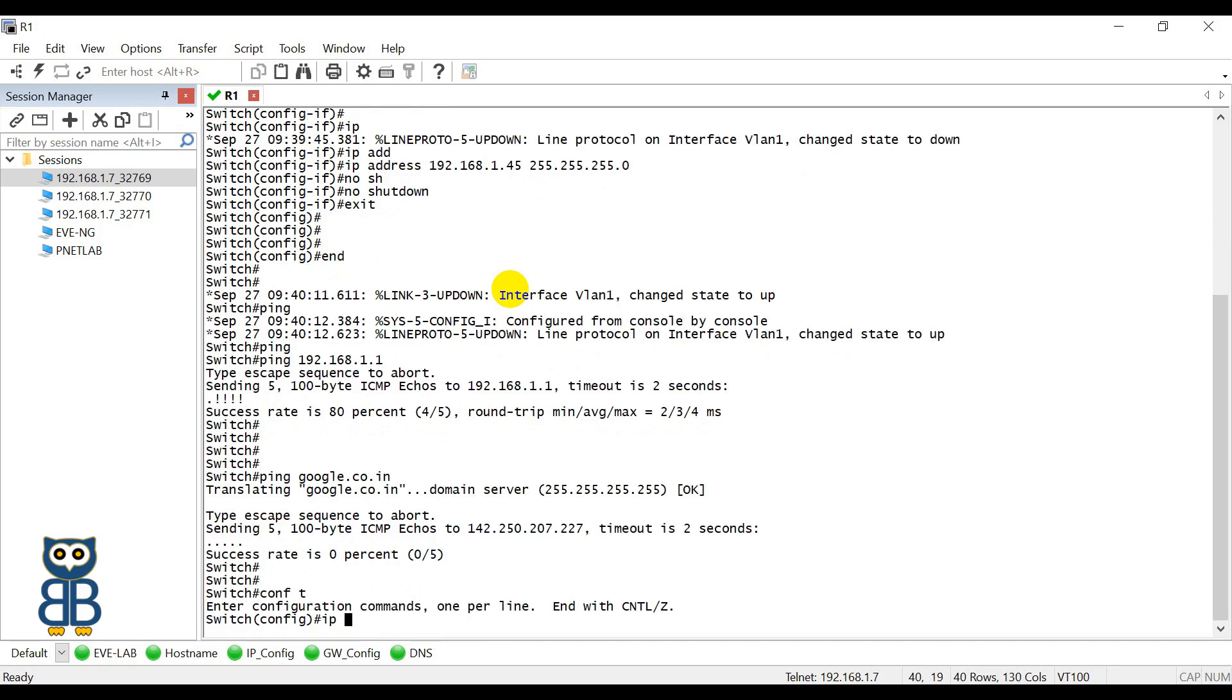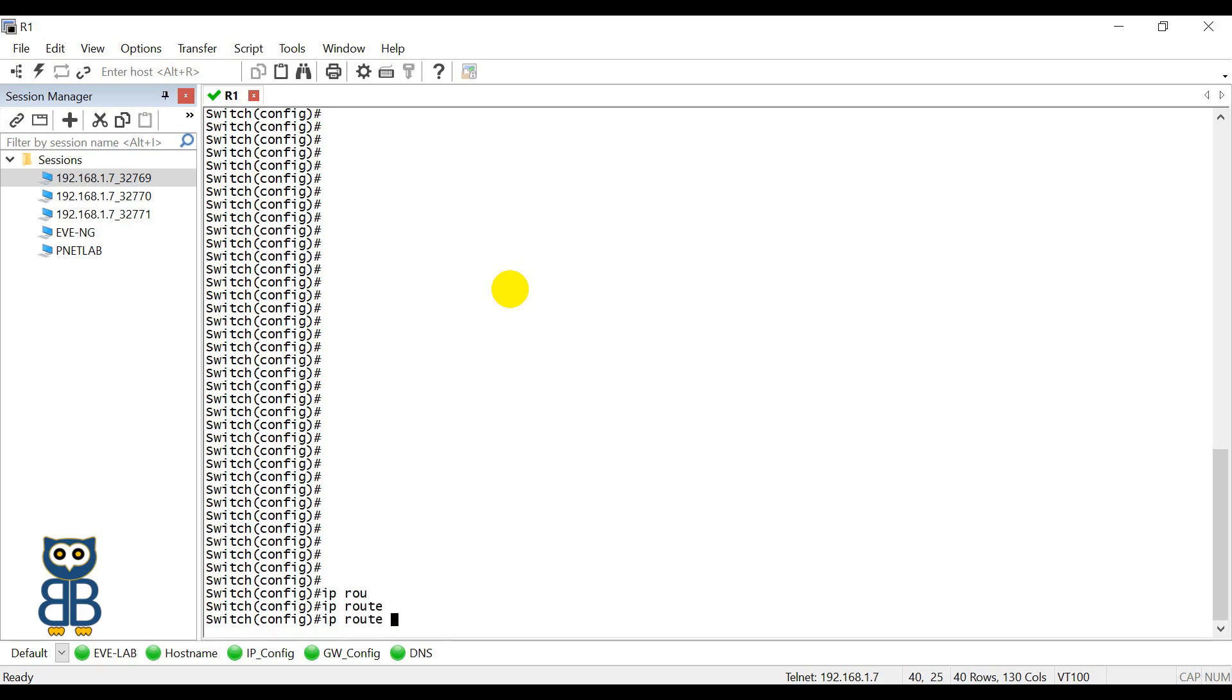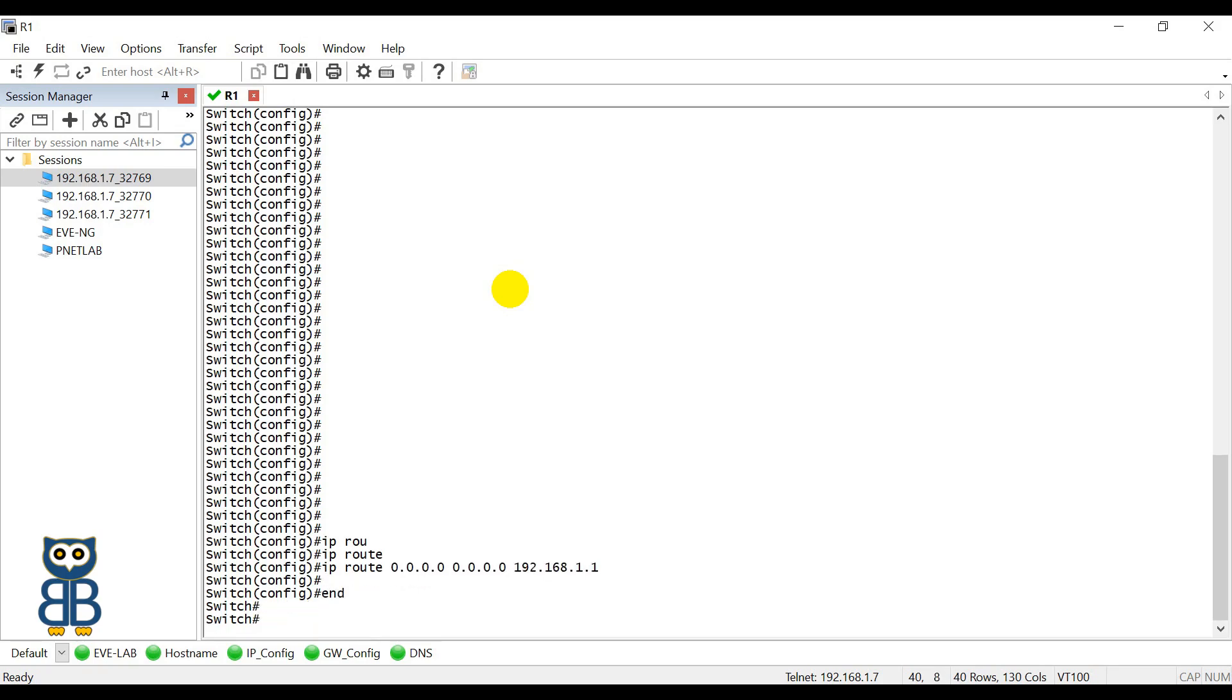If you want to reach any other IP address apart from this subnet, you must tell to your device who is your gateway. So my gateway is 192.168.1.1. To apply the default route on this switch, the command is IP route 0.0.0.0 0.0.0.0 and then gateway IP address, that's it.